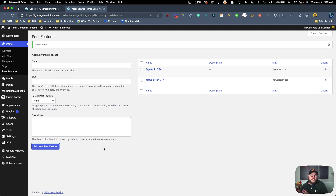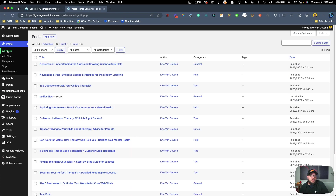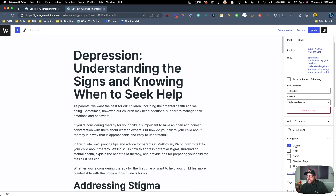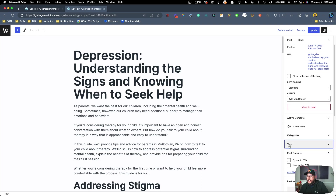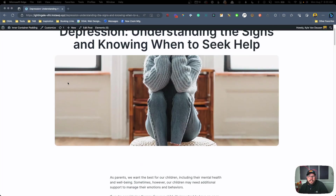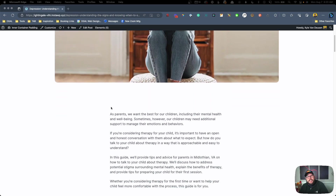You might be wondering where these are actually going to show up. If we go into all of our posts and edit a post, you can see over on the right hand side we have our Categories and Tags like normal, but now we have this new Post Features meta box. You can see the two different features we registered: dynamic CTA and newsletter CTA. We won't check any of these right now — we need to go get some things set up — but now you'll see where these are coming into play.